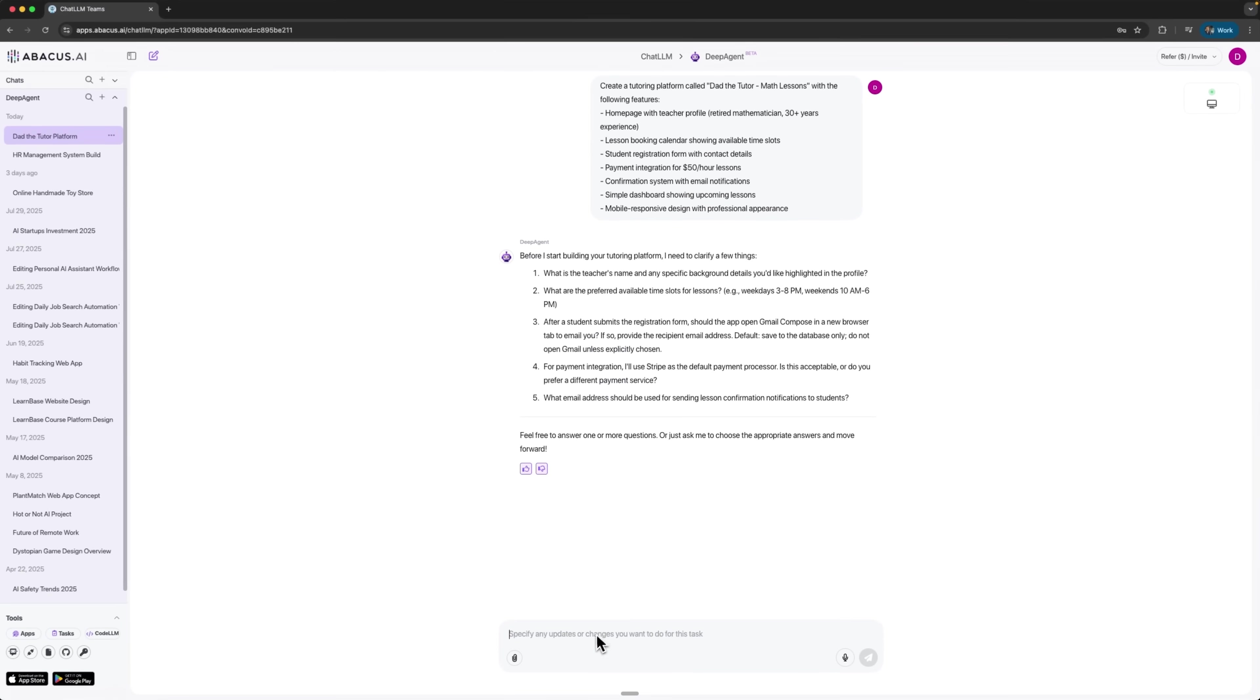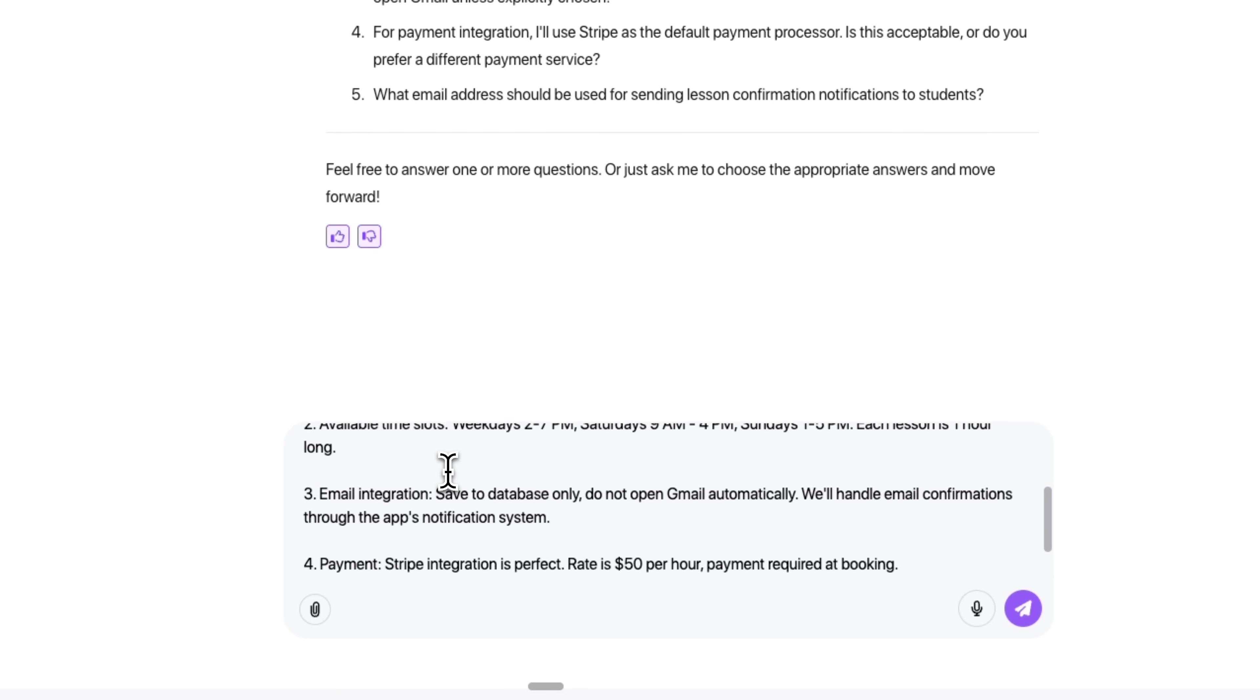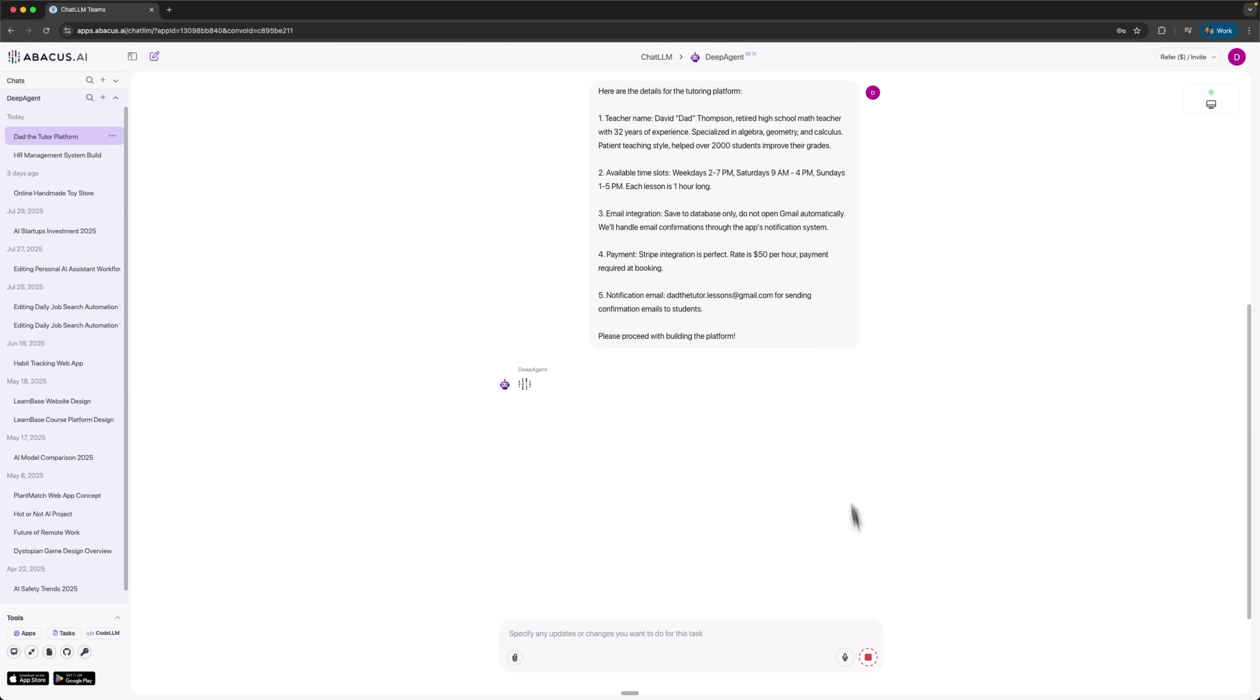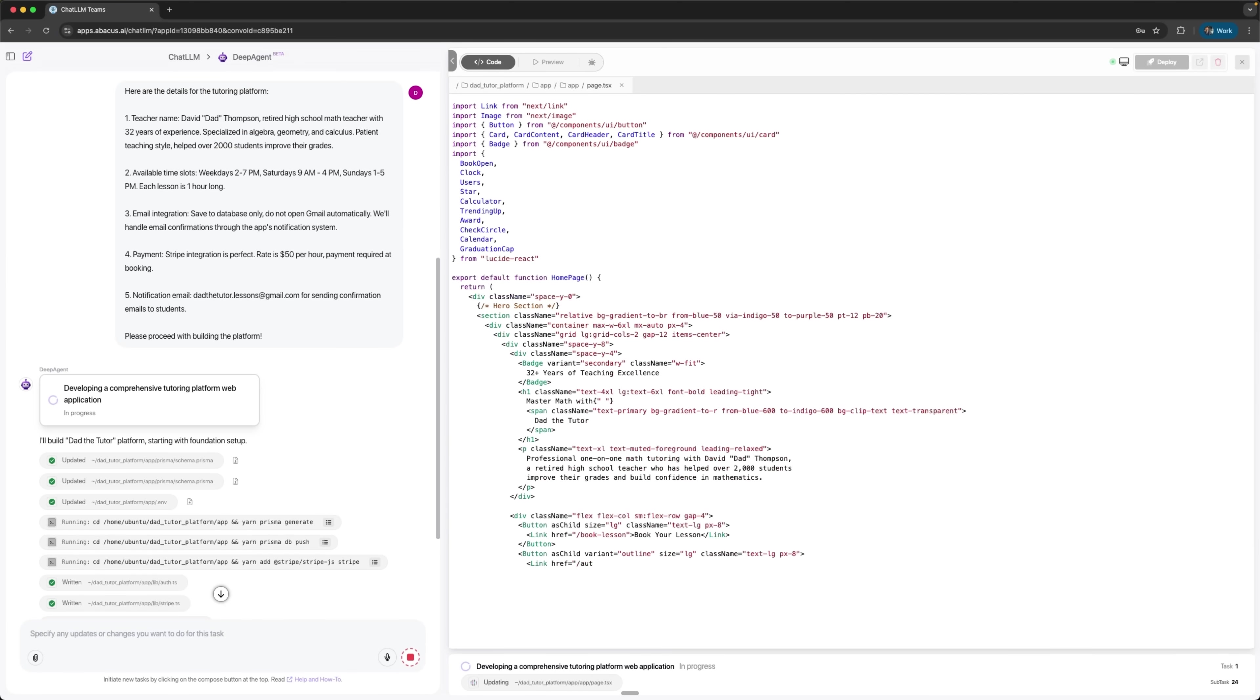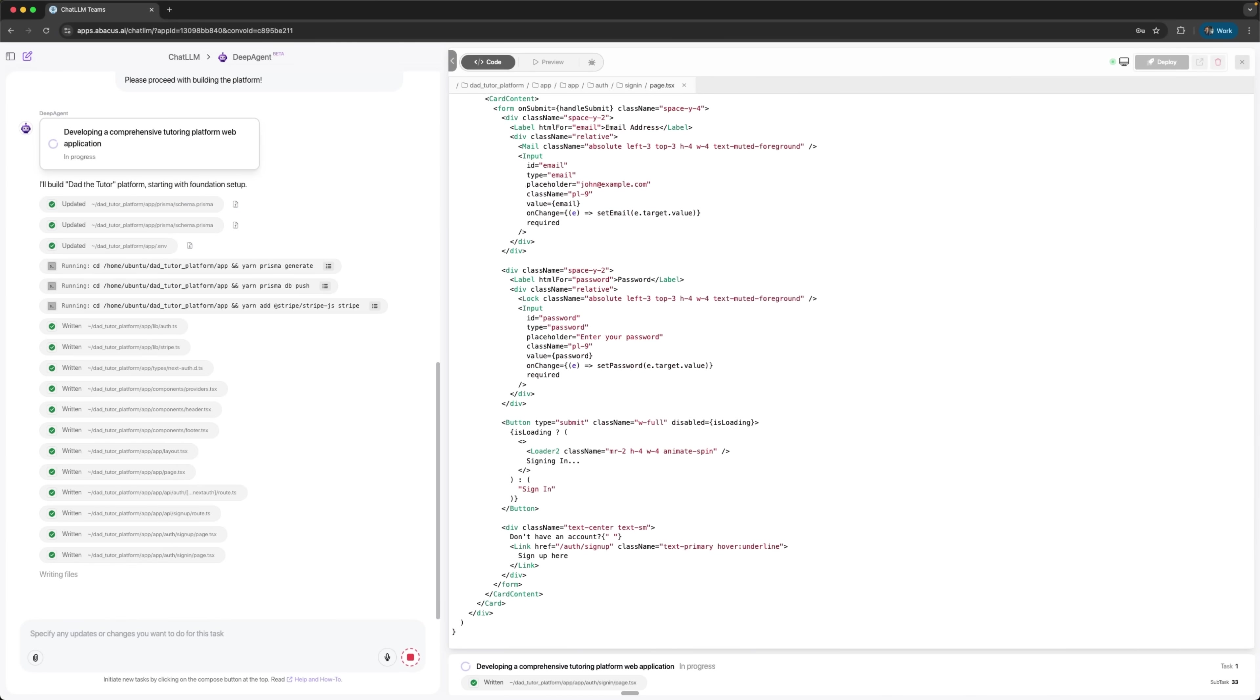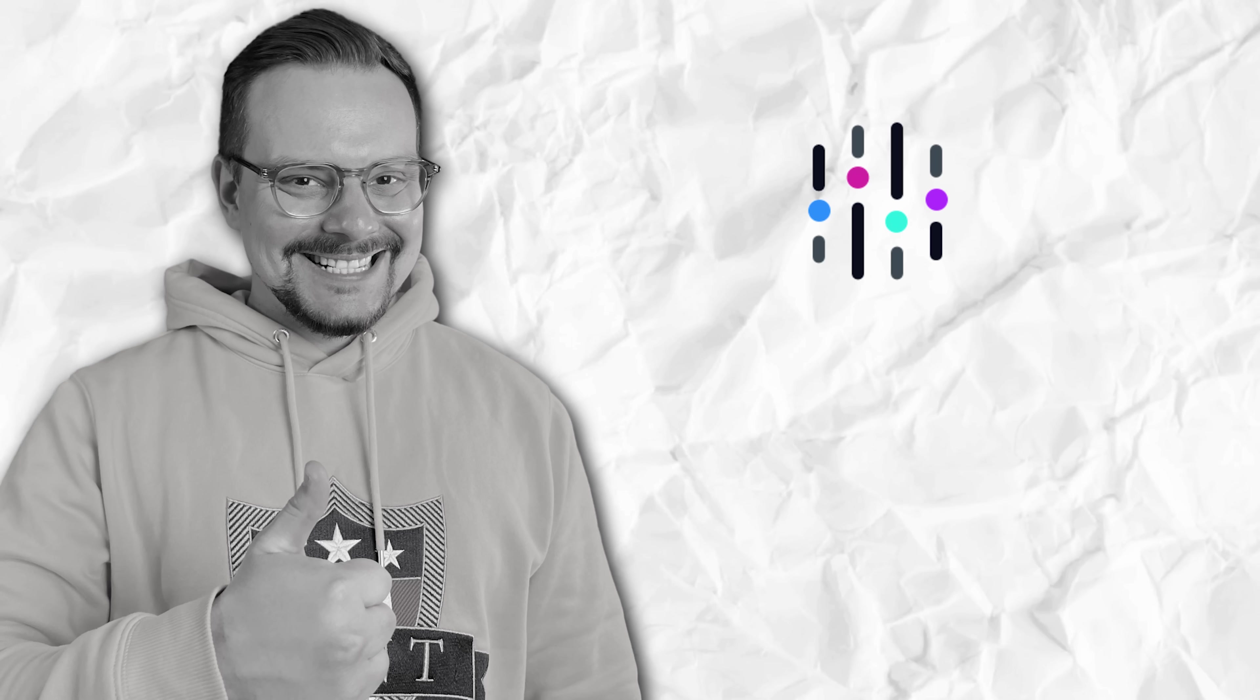Let me provide detailed answers to these questions. I am specifying things like my hourly rates and available time slots, along with how email confirmations, Stripe integration and contact details should work. DeepAgent is now planning and thinking through this entire system. Look at this. A complete system architecture is being developed. The AI is creating database schemas, API endpoints and UI components. This level of planning would take a development team hours to map out.